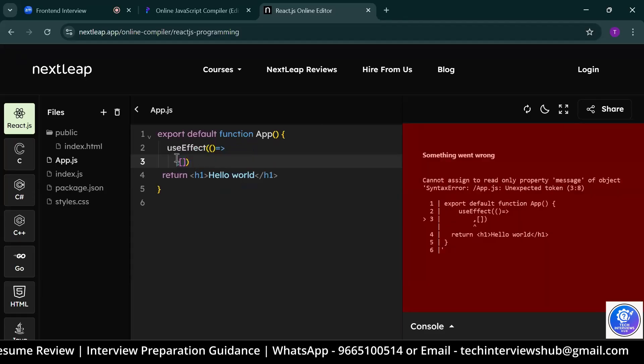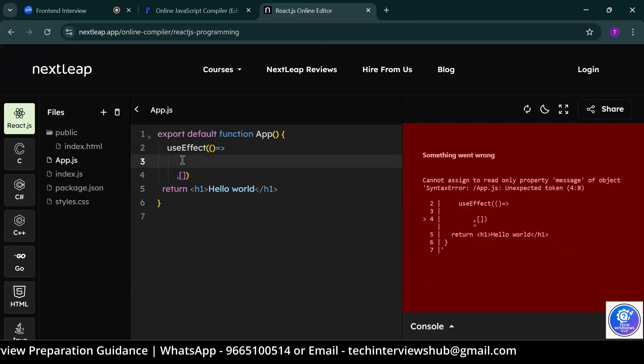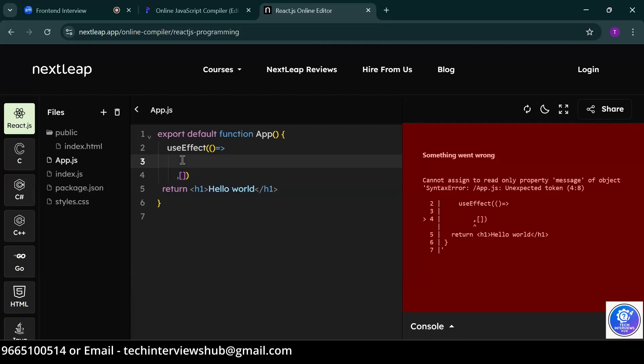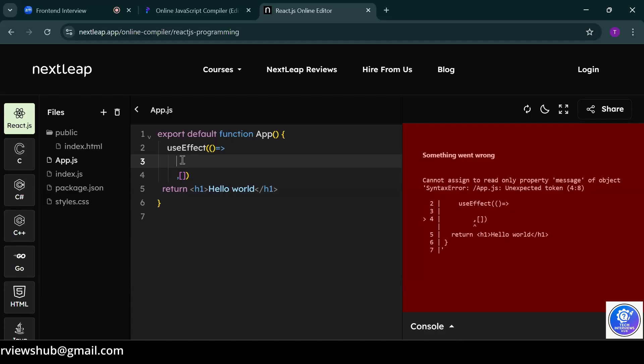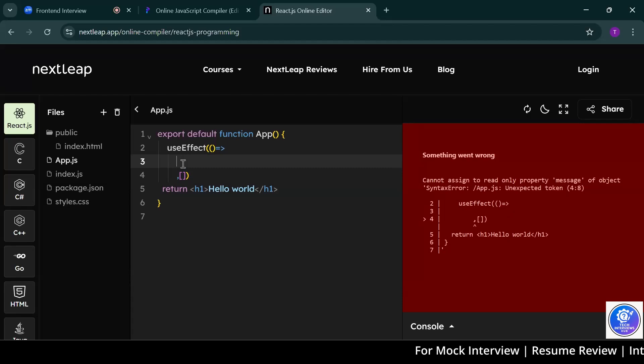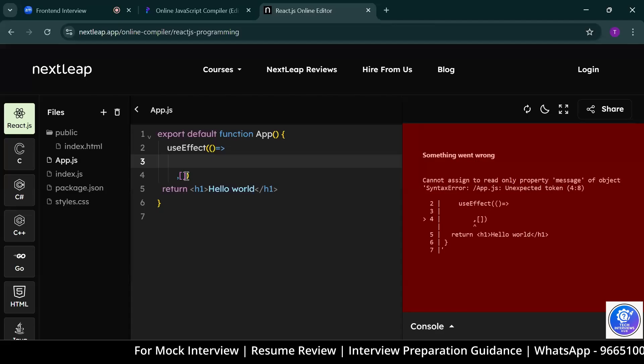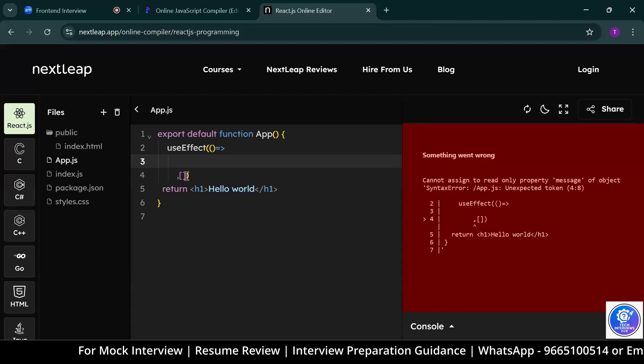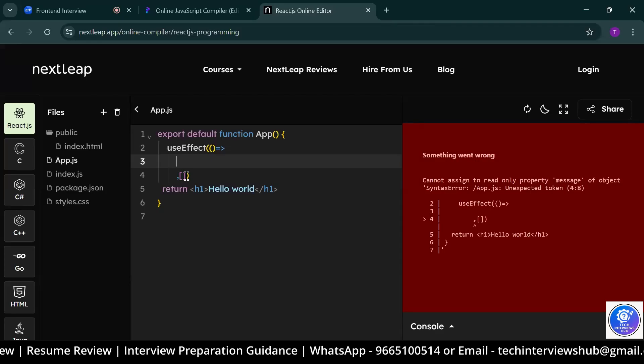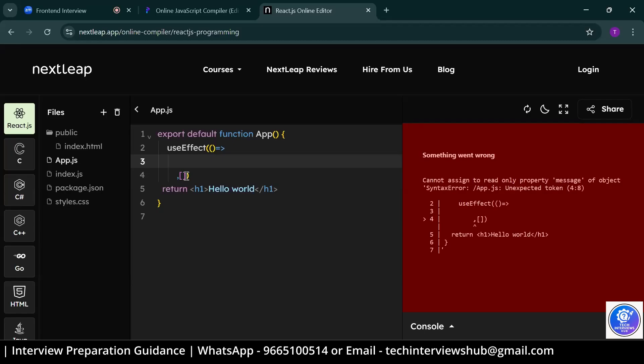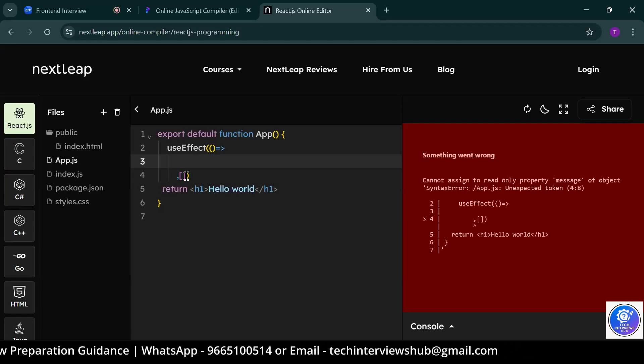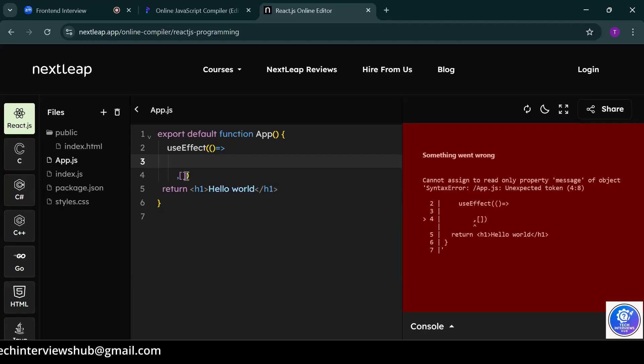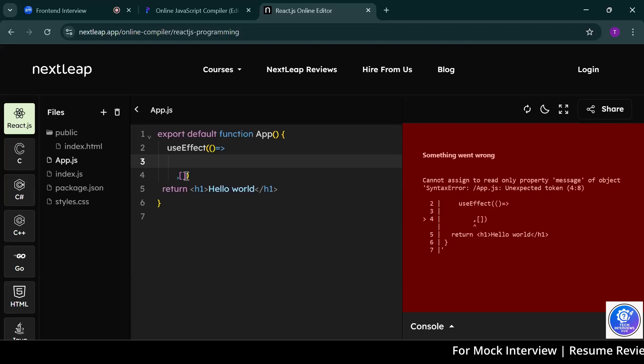What is the dependency array? The dependency array, based on this dependency array, the useEffect function will run, sir. And what if we do not give it? If I remove that dependency array, it runs on every page render, sir. And what if we give any particular value there? At the time of that value is changing, then the useEffect array is run, sir. I think when the condition meet, then the function is rendered. Can you show one example? No, sir. I don't know.